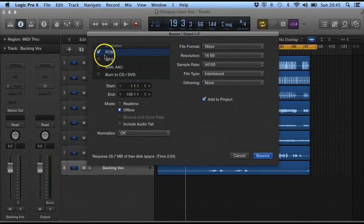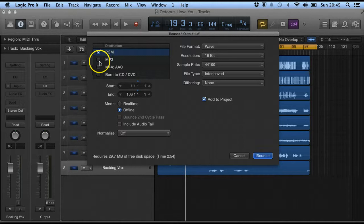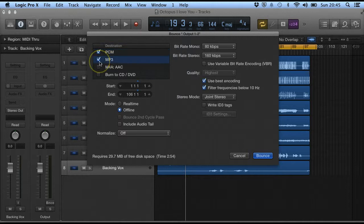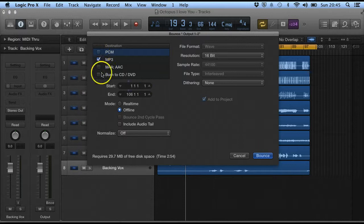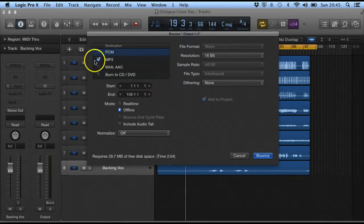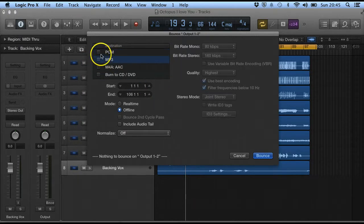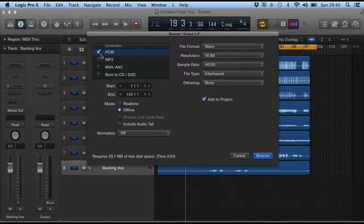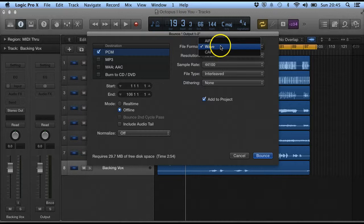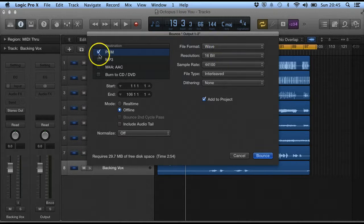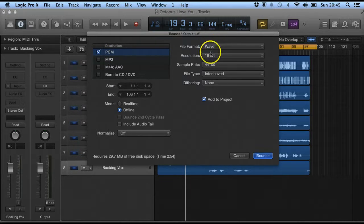And we've also got various ways of things that we want to bounce off. And you do have the option to do several at once. So you need to decide if you want it to be MP3 or if you want it to be PCM which would either be a WAV file or an AIFF file. So we'll stick to WAV file for this one.